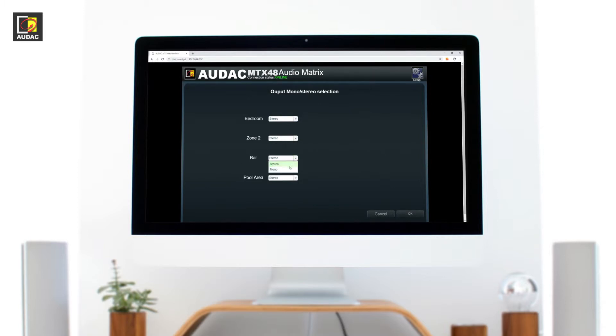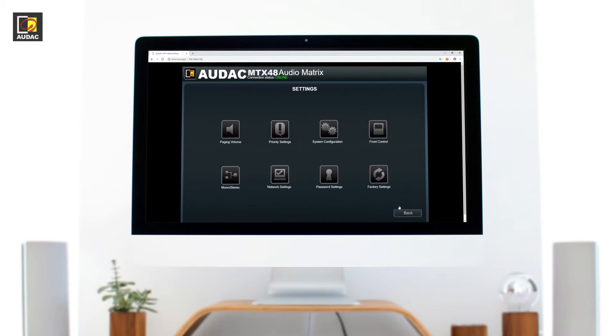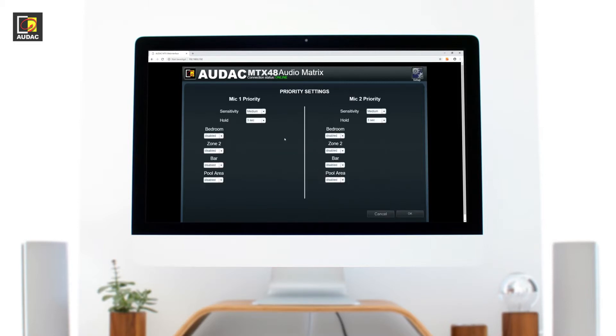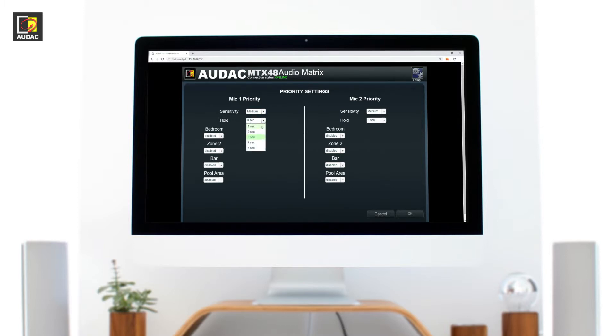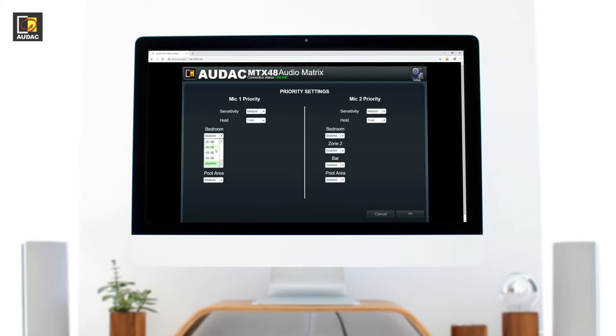Priority settings. The MTX has two priority inputs, one for each mic. We can adjust the hold time before the music returns. The input sensitivity has three level settings and the volume level of the mic for each zone is selectable.